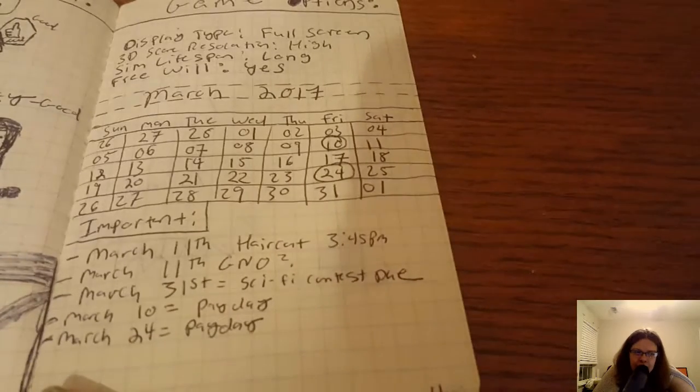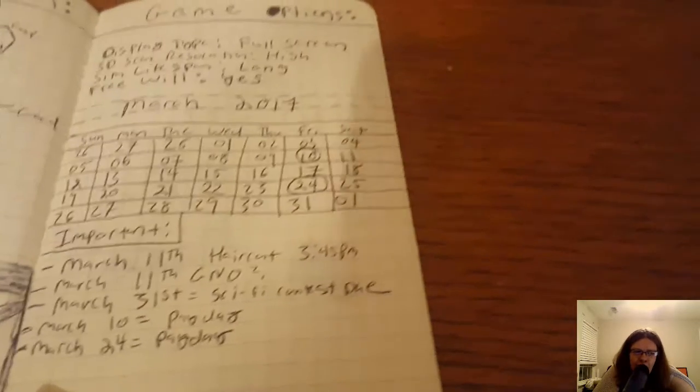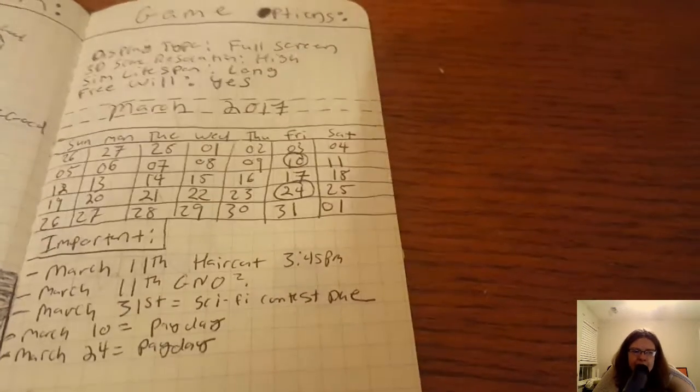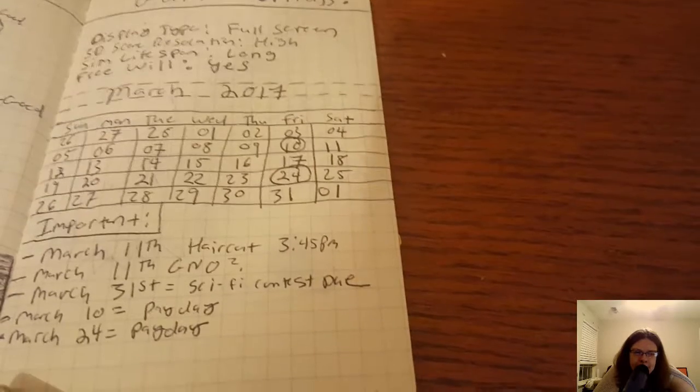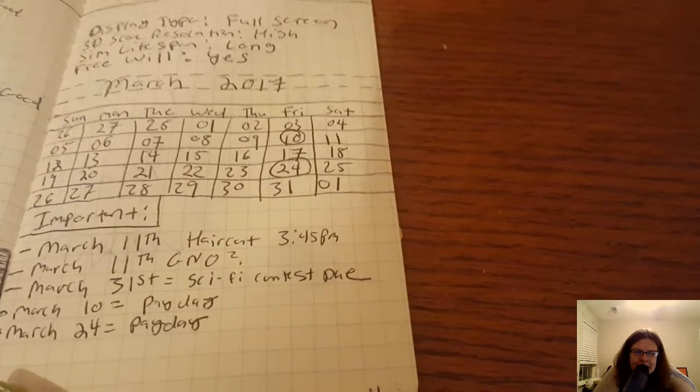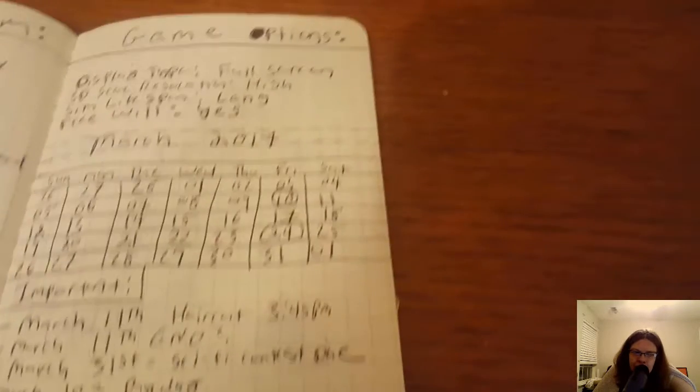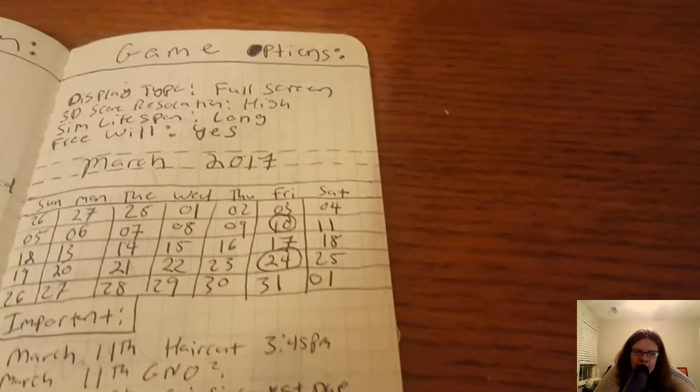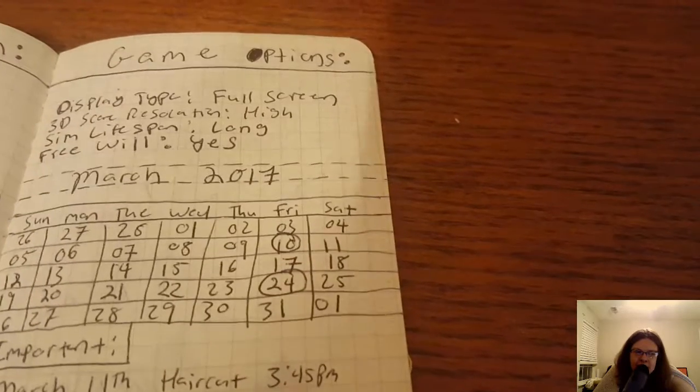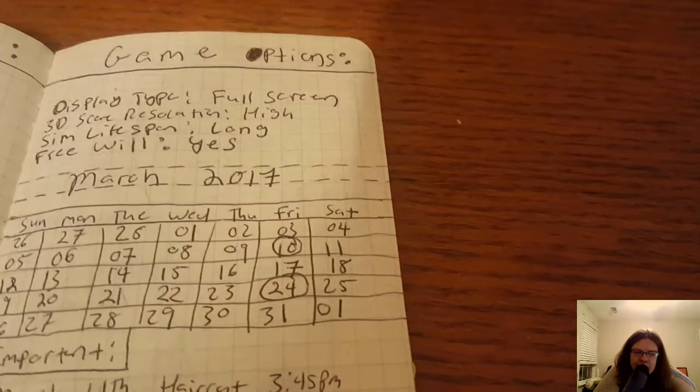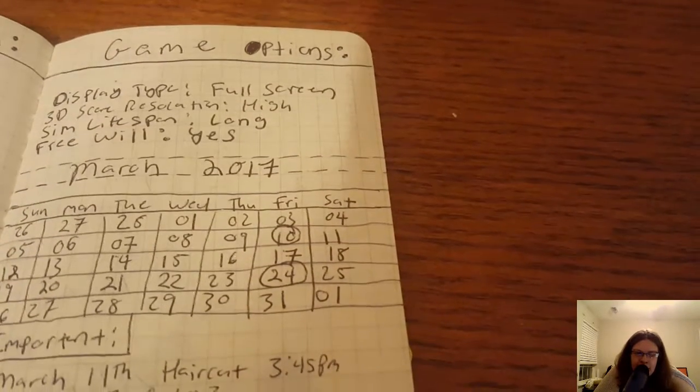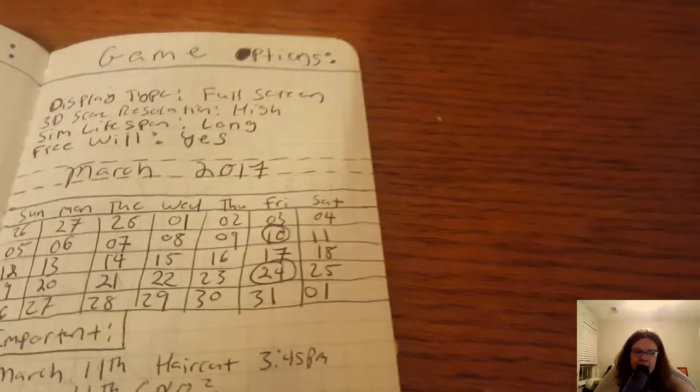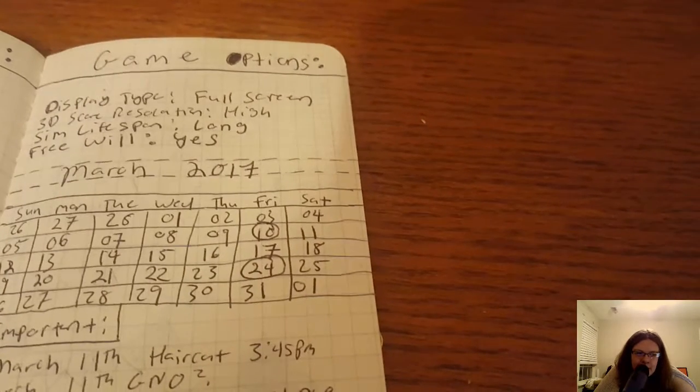Sim lifespan was part of sims 3, I said long and free will I said yes. Now in sims 4 you do have the lifespan option and all the above options as well.